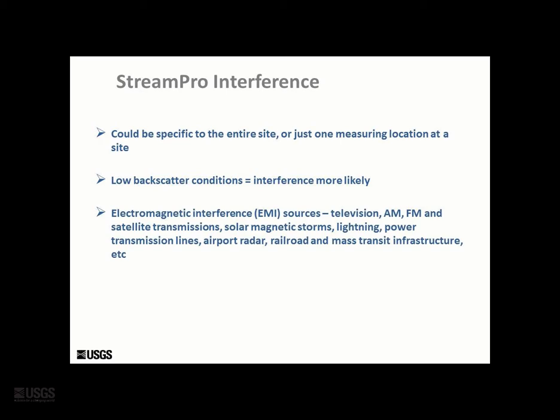Also, sites with a low backscatter condition are more susceptible to interference, as the EMI can more easily overwhelm the returns of the true signal transmitted by the ADCP. The cause of this interference is site-specific electromagnetic interference, or EMI.